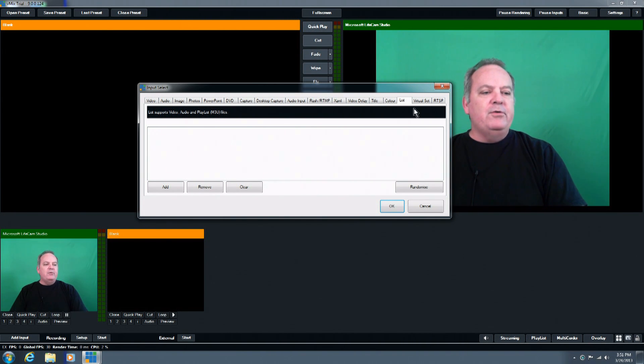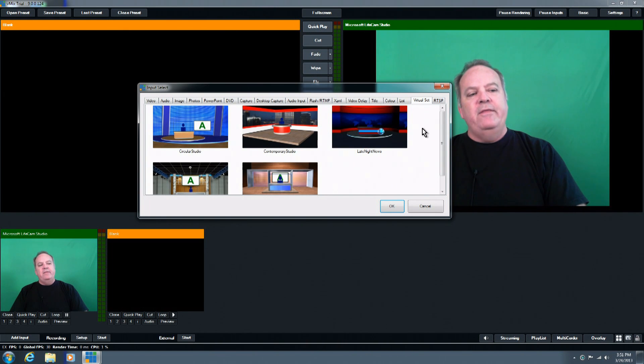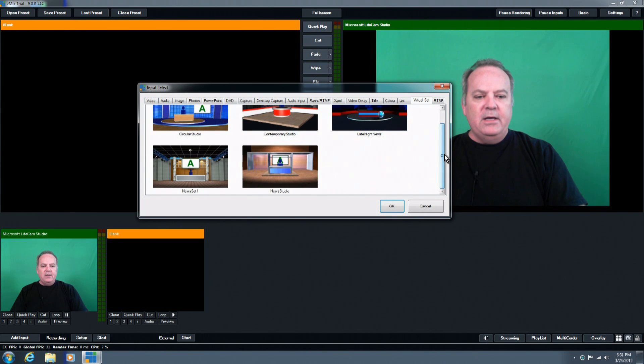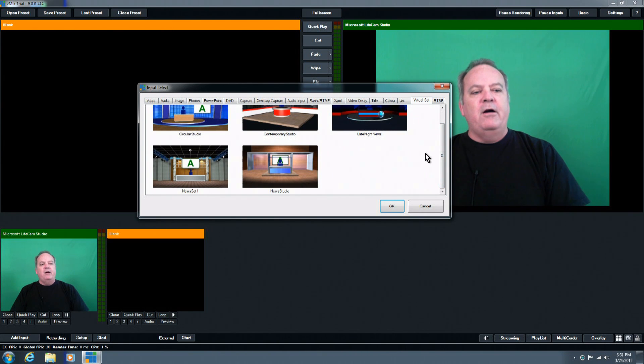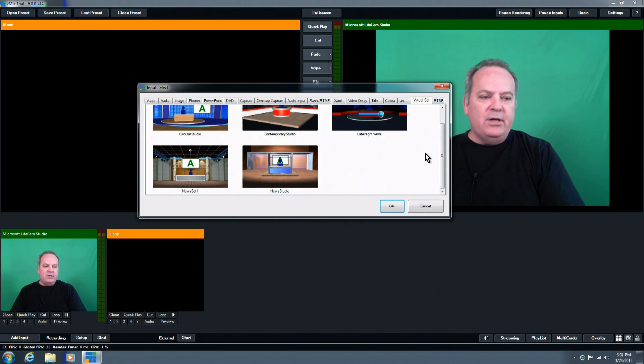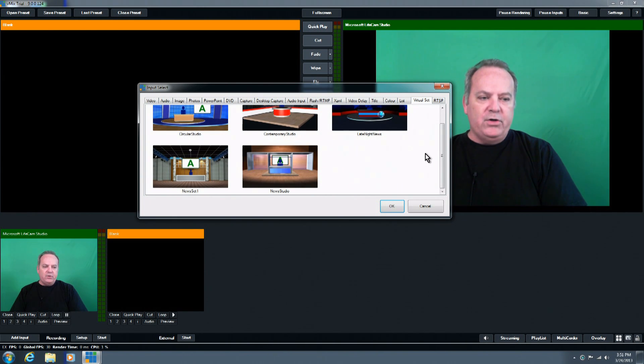And then we go on to our virtual sets, and this tab allows you to navigate through the virtual sets that are included in the system, and there are some videos that you will see in this list that will show you how to use those, also, some of the videos show you how to do a customized virtual set.